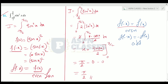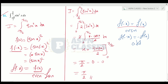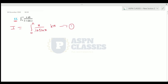So we apply the property and get the answer. Now question number 12: we have the integration of 0 to π of x divided by (1 plus sin x) dx. We apply the property from 0 to a, substituting x equals π minus x.